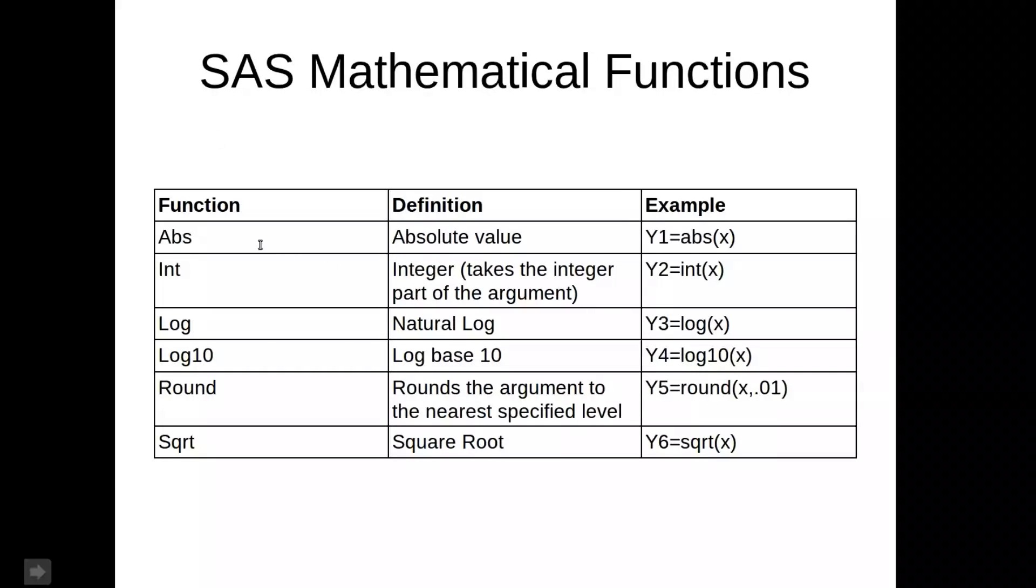You've got some maths functions, so the absolute value, the natural log, log to base 10, etc., the square root.